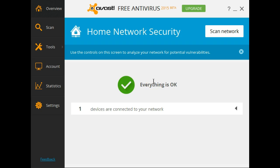It's always nice to be told that everything is okay. It says one device is connected to my network.